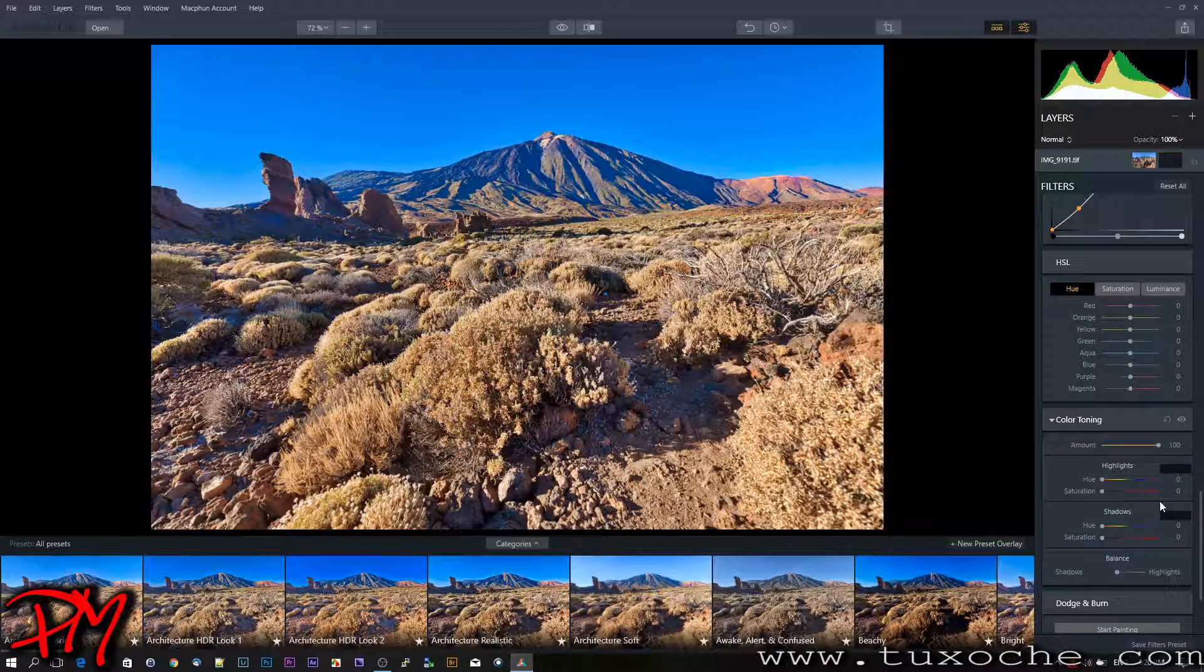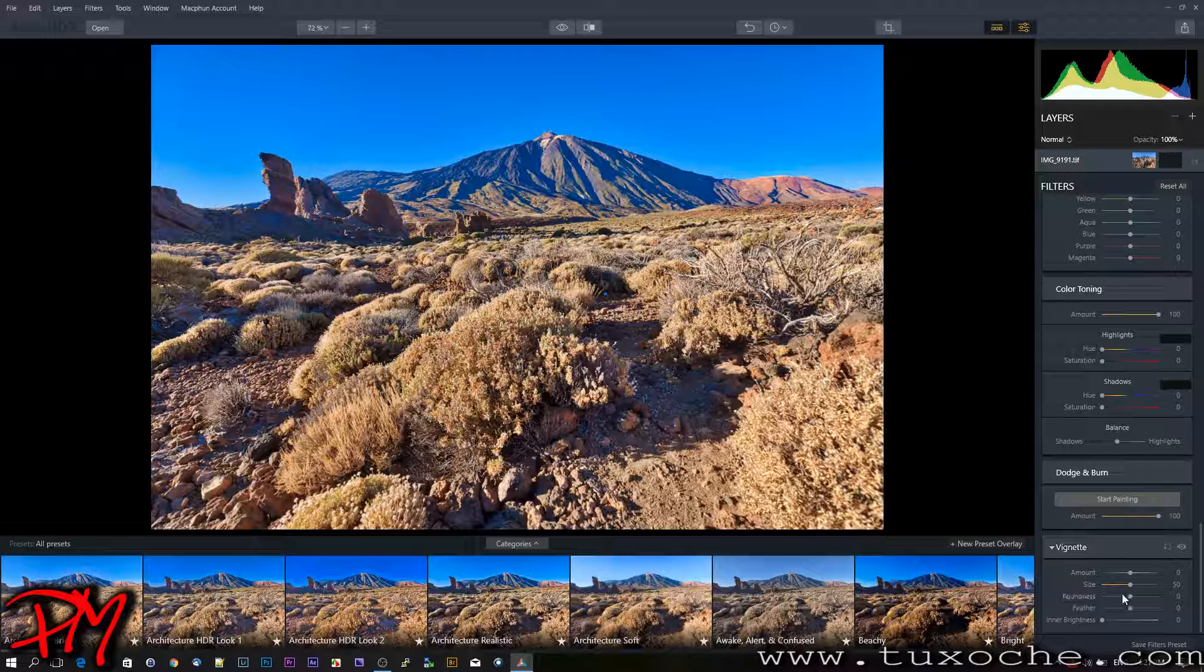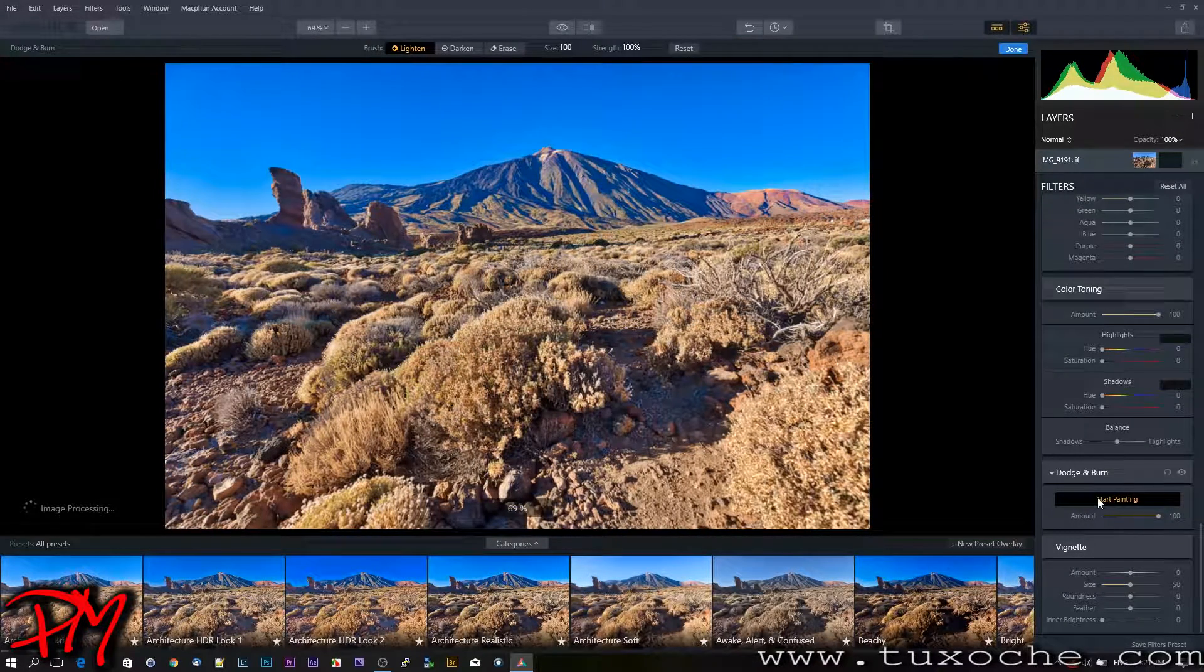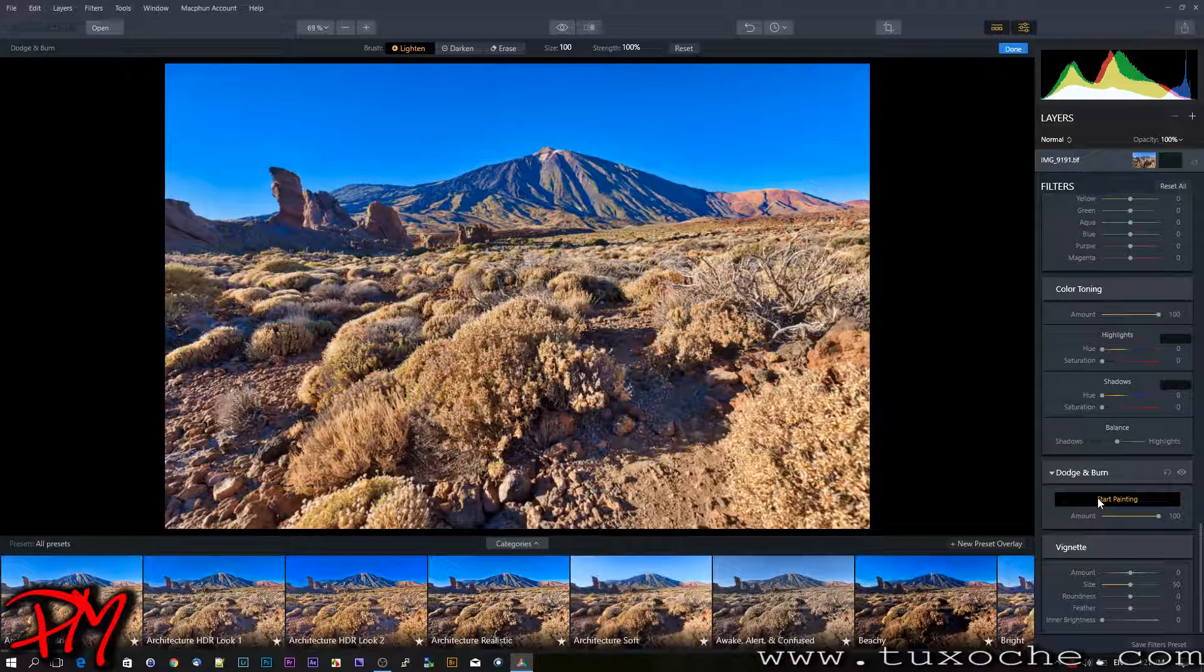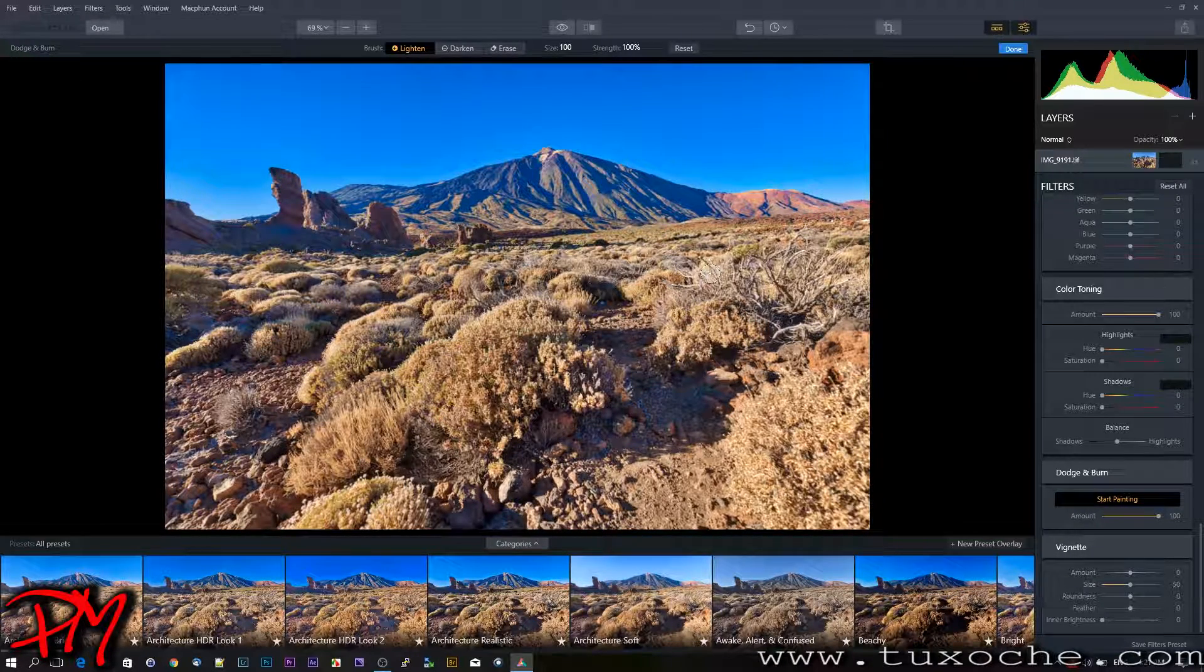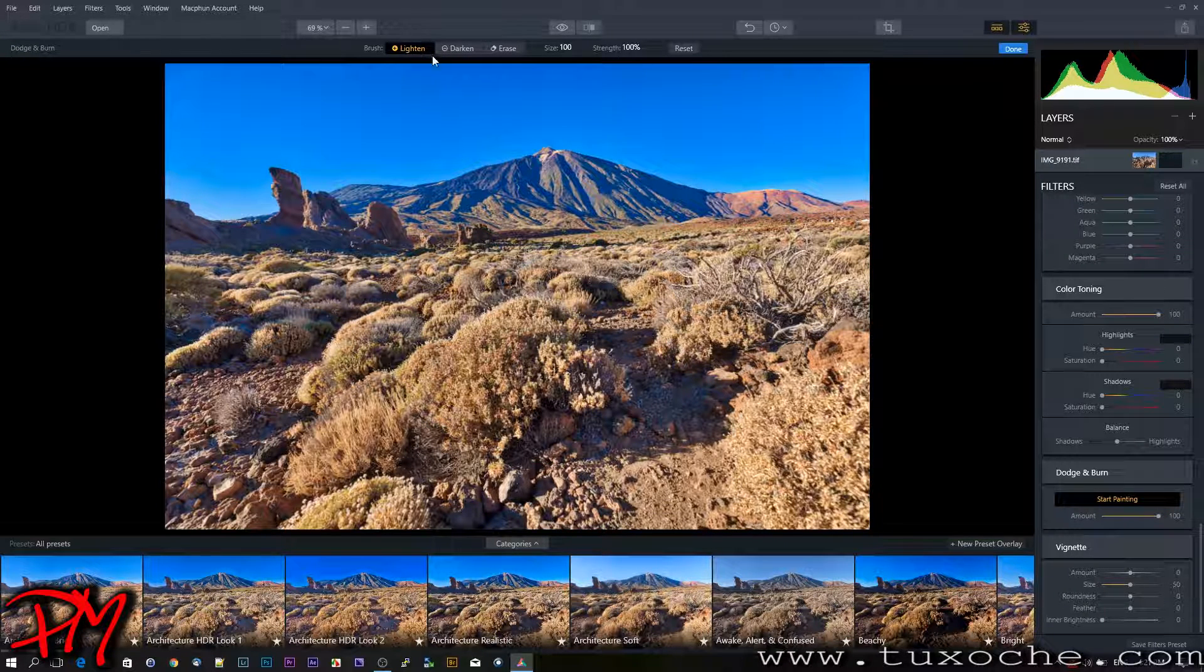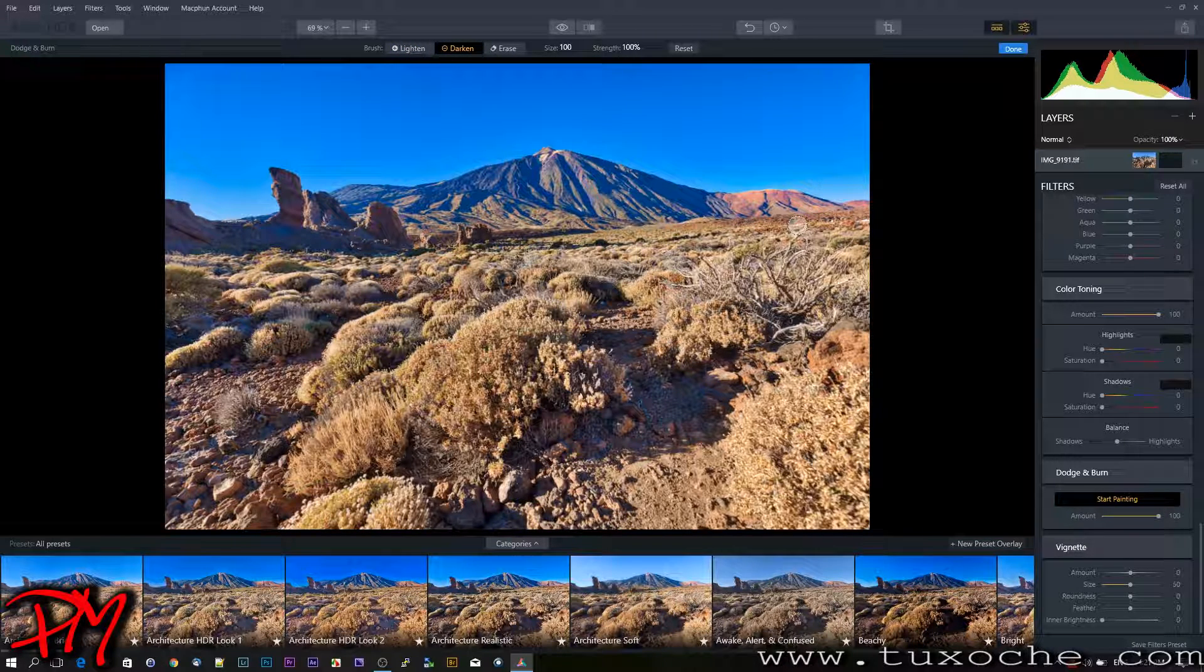Going down to the bottom, there is another tool called dodge and burn, where you can fill in certain areas of your pictures. It switches back, and now you notice I have a brush. Here I can determine either if I want to lighten or darken certain areas.